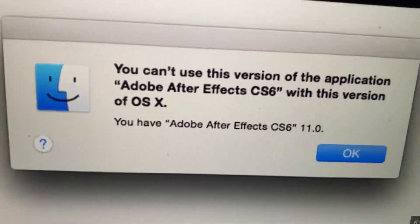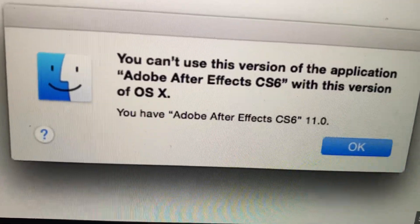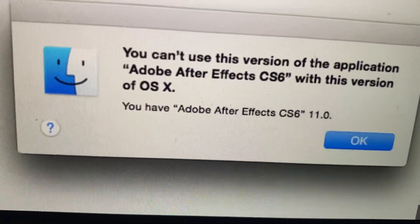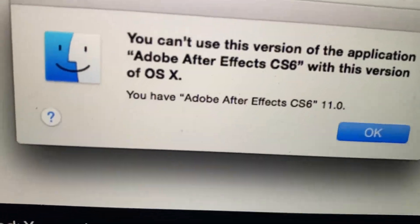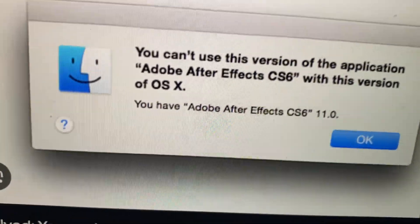To fix that, you just need to upload another version of the application, or you just need to upgrade your macOS version.